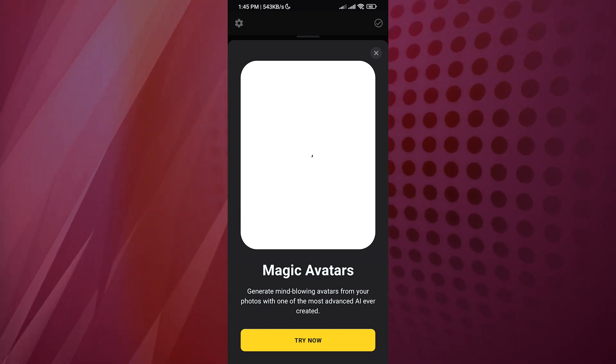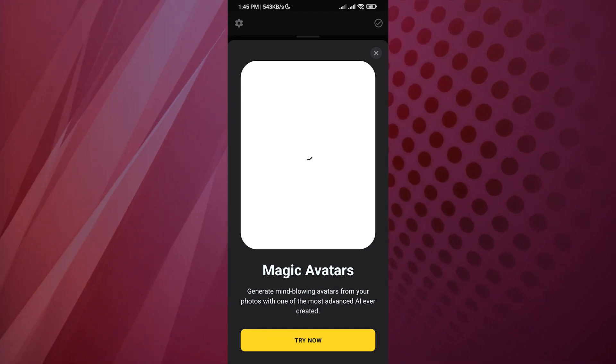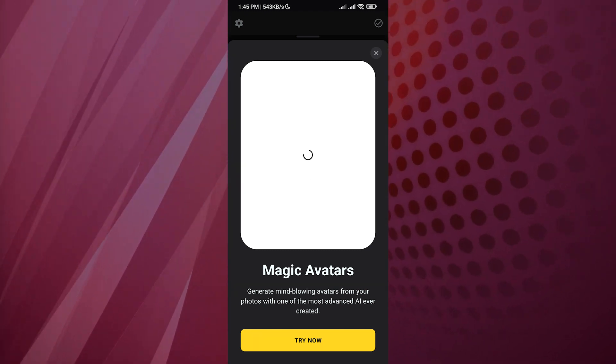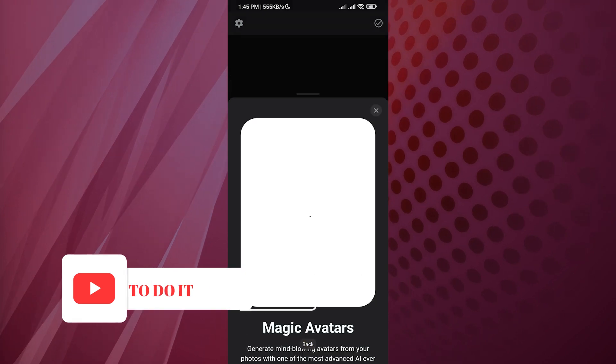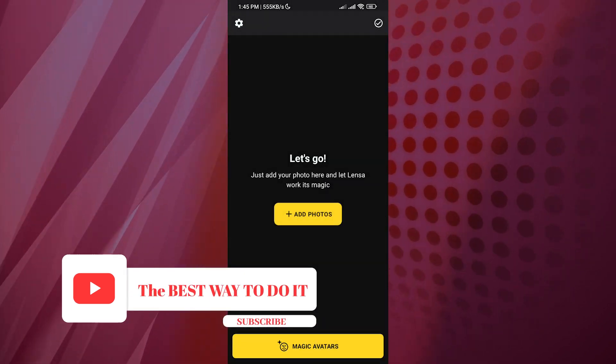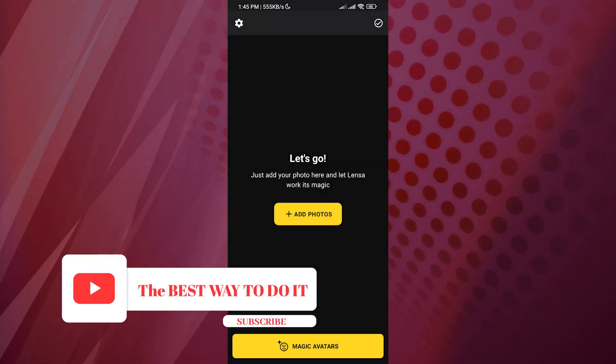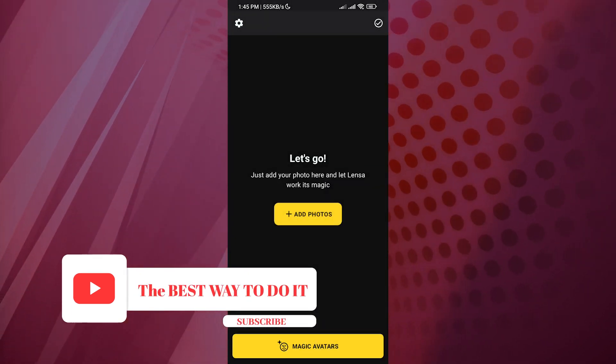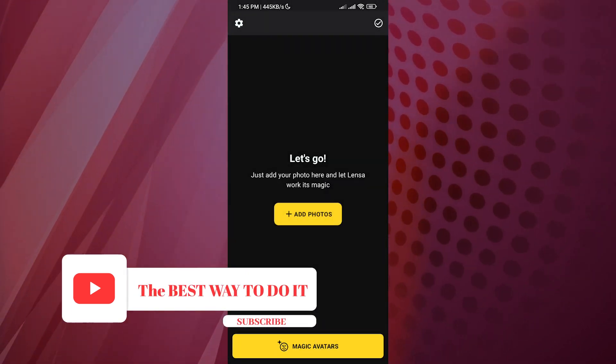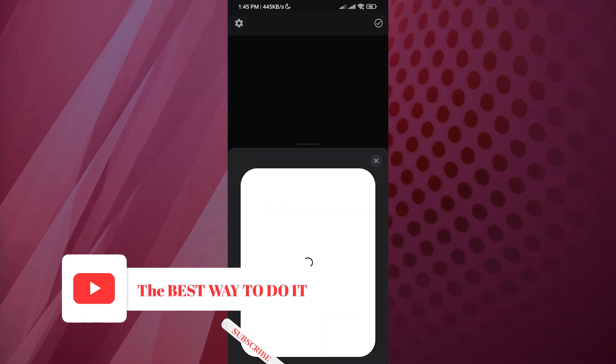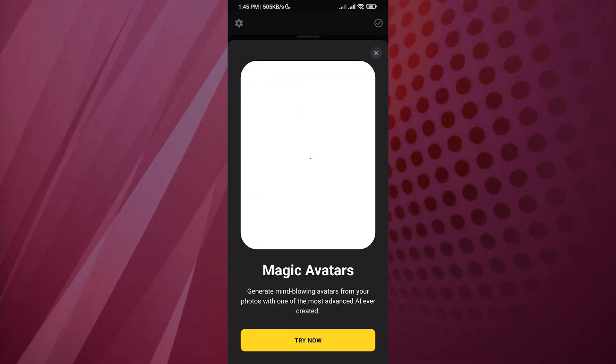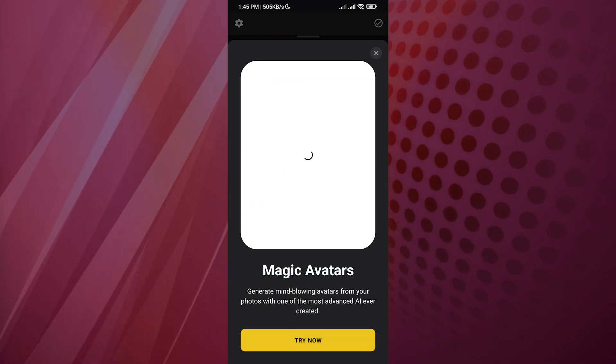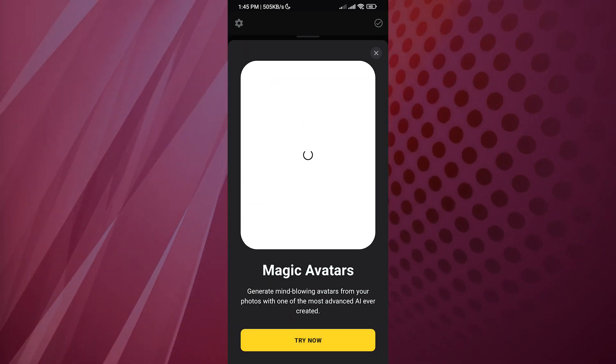Now we're going to create some avatars for ourselves. We're going to open up this app and click on magic avatars. Once we click there, this window pops up. Now we're going to click on try now.